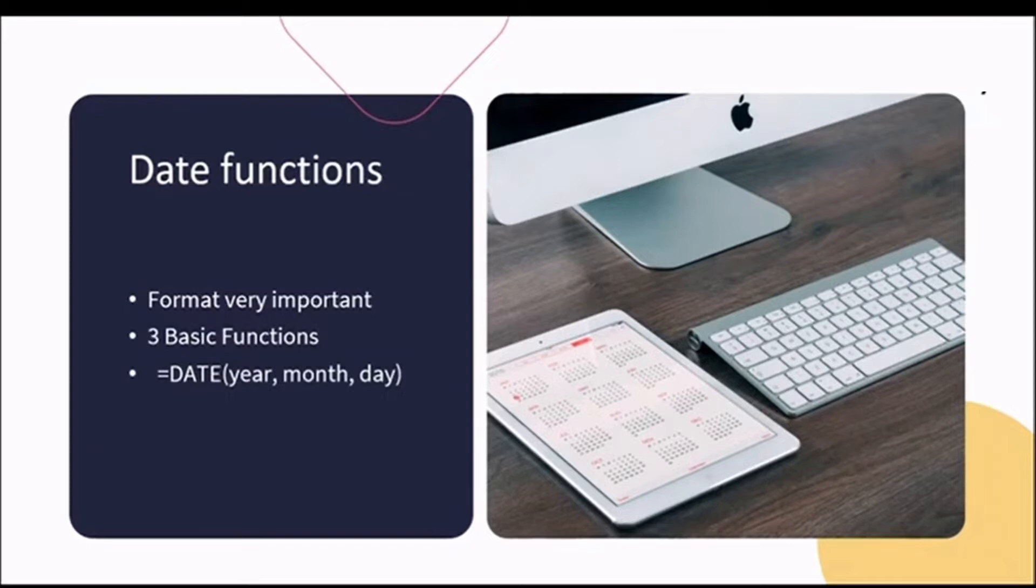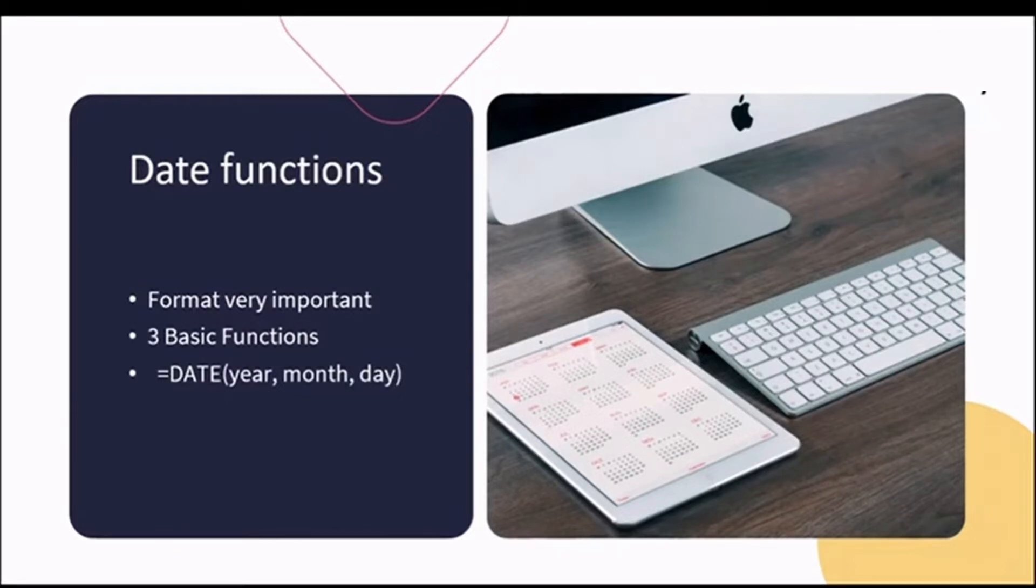With this, you can enter any date you'd like. You can then change the format of the date using the number group in the home tab that we covered in lesson two.